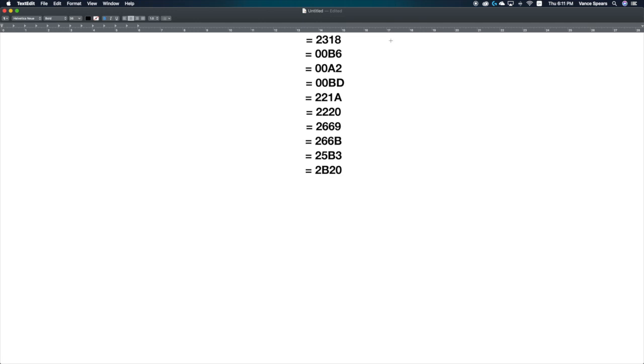To type a Unicode character, you hold Option and type a code of 4 numbers or letters. A link to a site with a detailed list of codes is in the description.